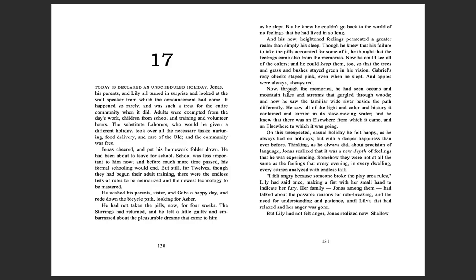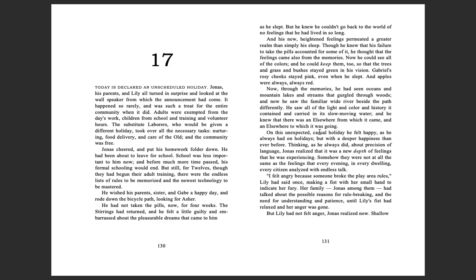Now, through the memories, he had seen oceans and mountain lakes and streams that gurgled through the woods, and now he saw the familiar wide river beside the path differently. He saw all of the light and color and history it contained and carried in its slow-moving water, and he knew that there was an elsewhere from which it came, and an elsewhere to which it was going.